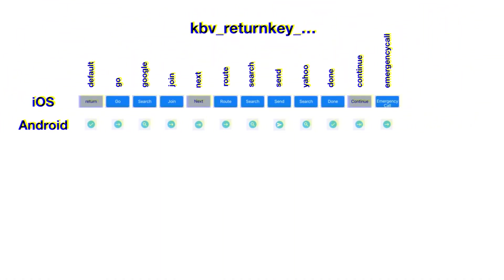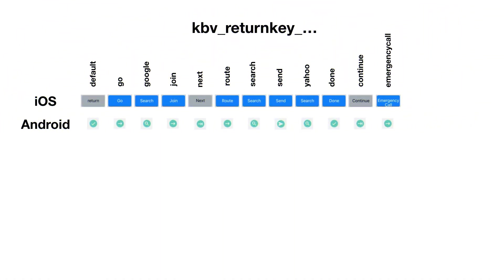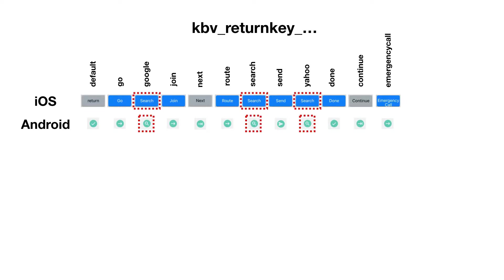Then you have the return key. Here I've taken a picture of every single return key on iOS and Android. Altogether, there are 12 to choose from. But if you have a closer look, you're going to see that the Google one, the search one, and Yahoo one yields the same button on both iOS and Android. On iOS, it's a search button. And on Android, it's going to be the magnifying glass button.